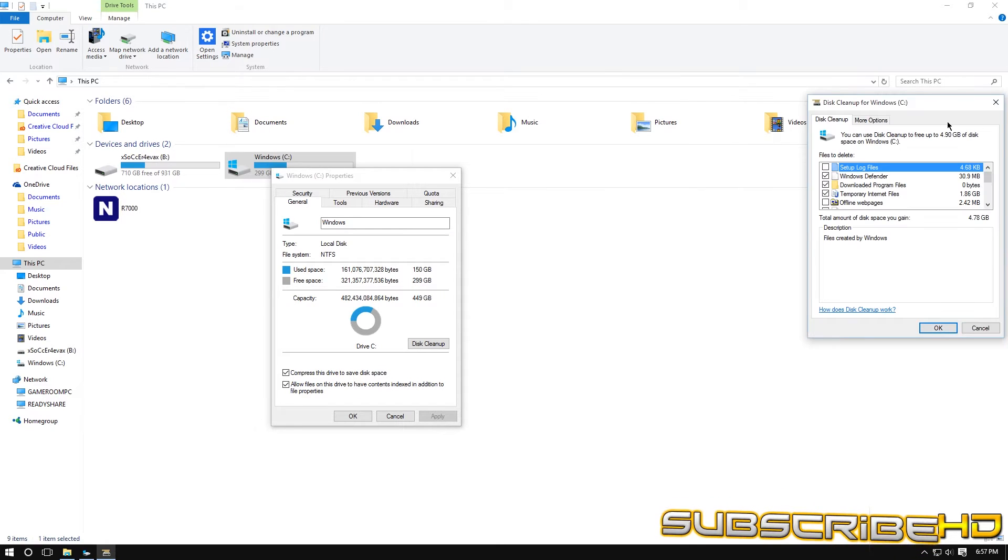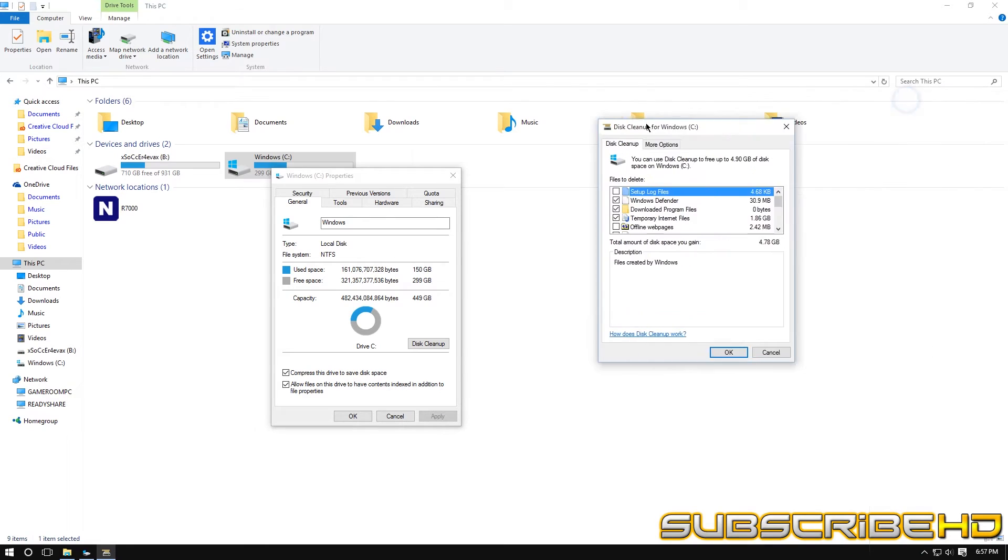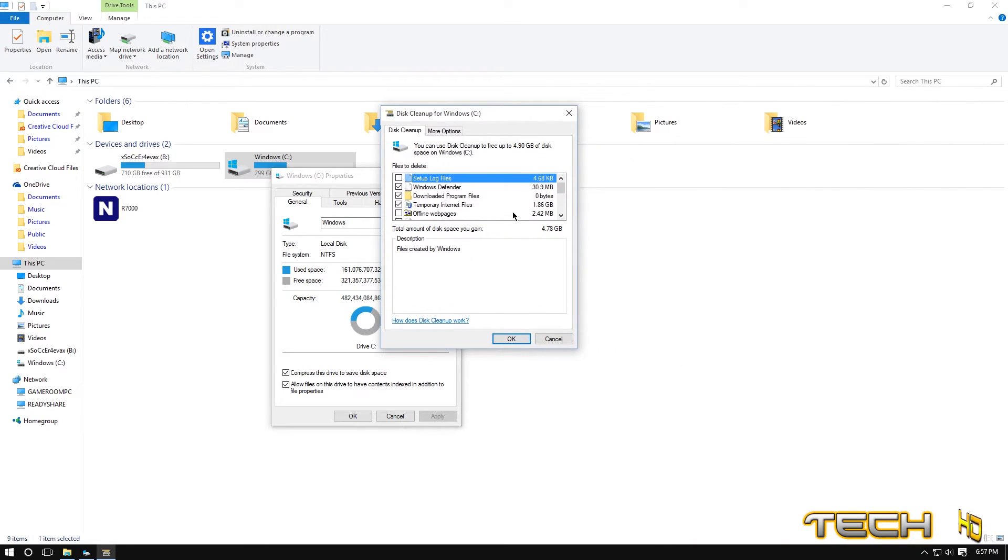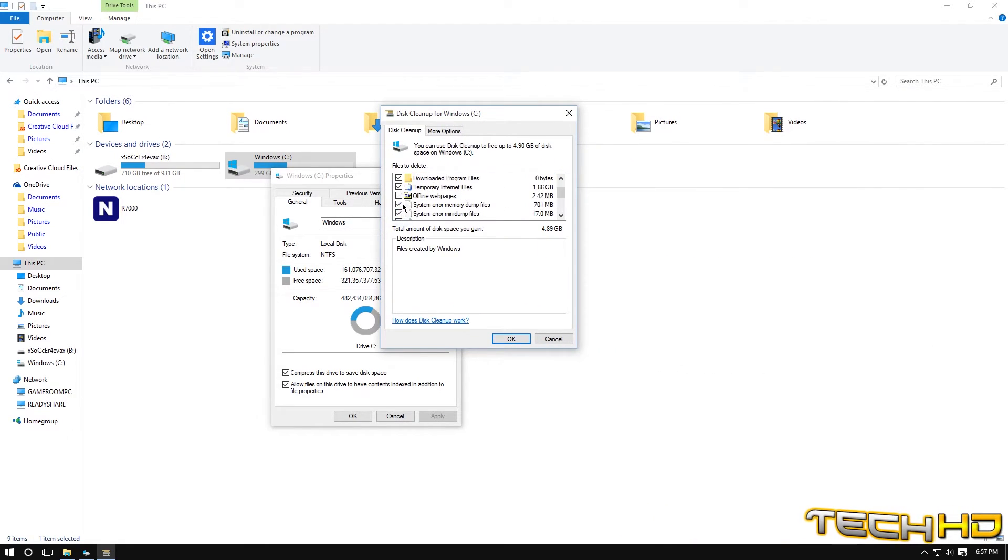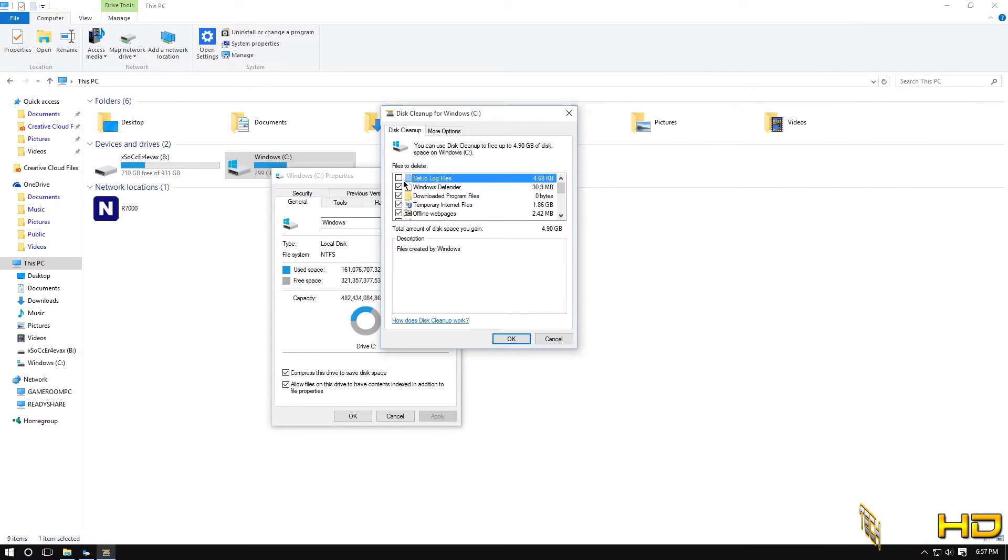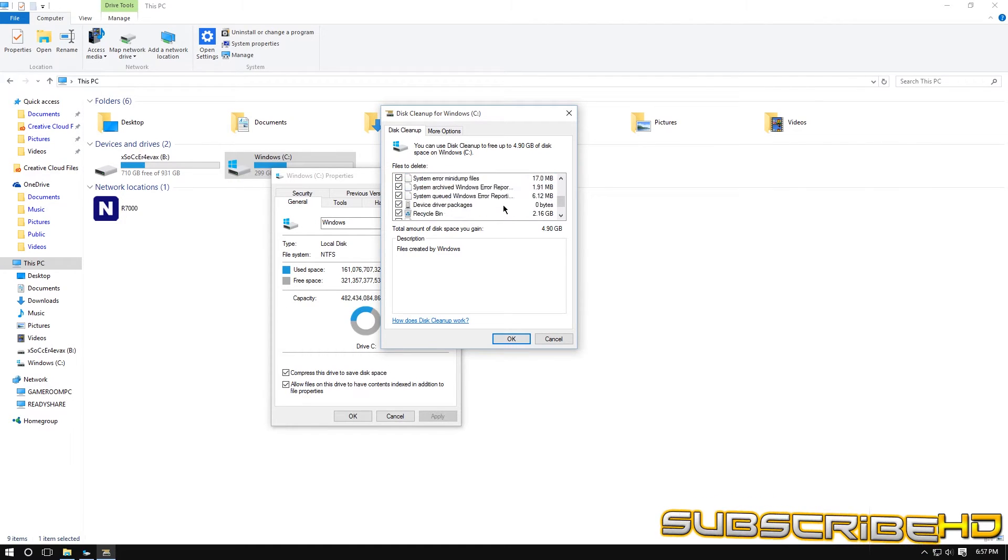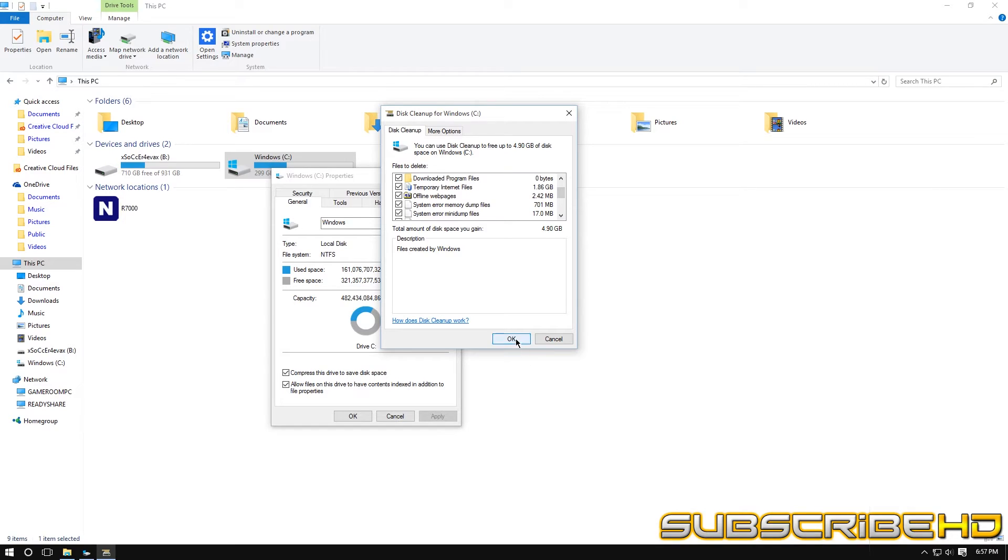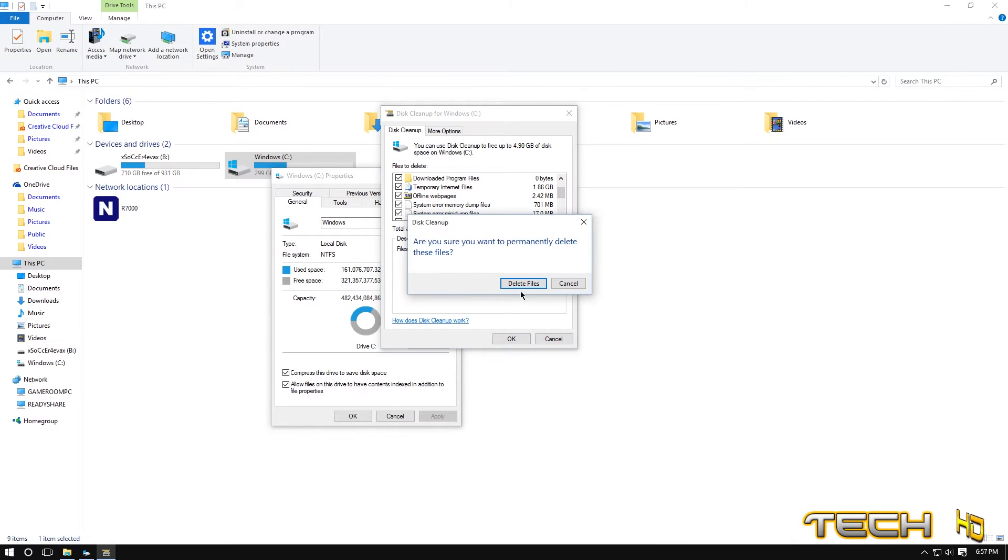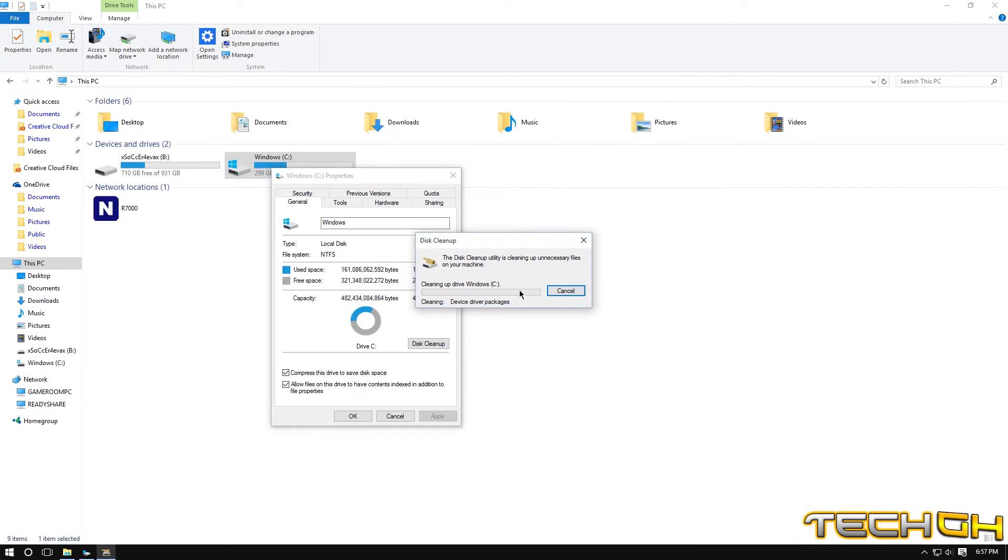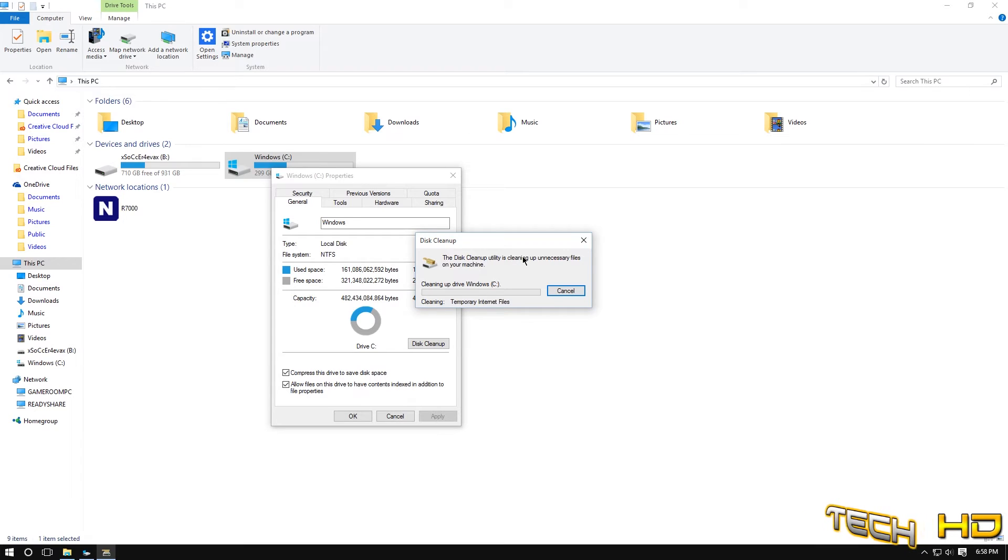And you can see right here, I don't know why it went to the right side but over here again, once again unnecessary things so we're just going to click everything, offline web pages, system setup logs, 4.9 gigabits and then we're just going to click OK, delete files and it's just going to delete everything that's in your recycling bin, things like that.